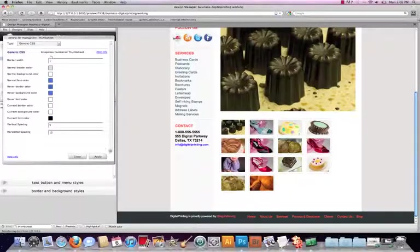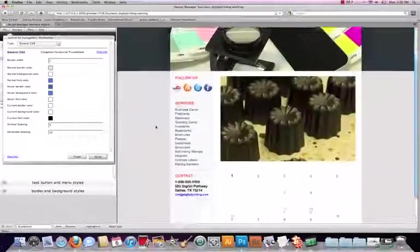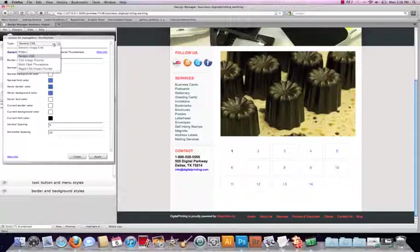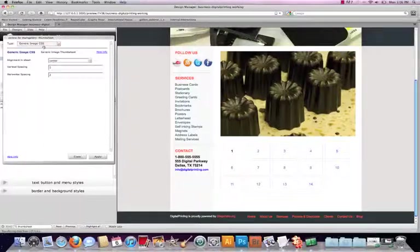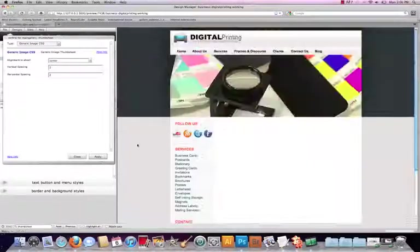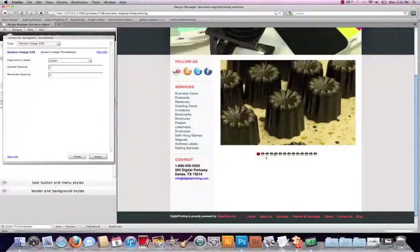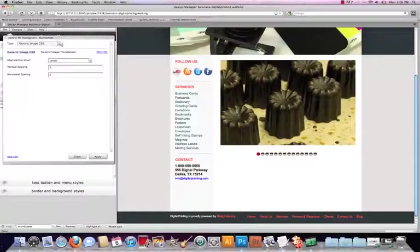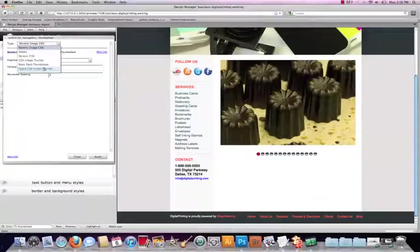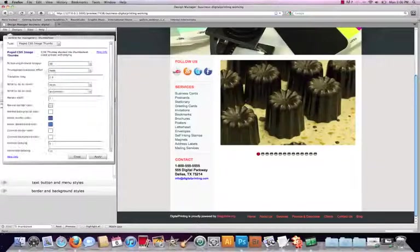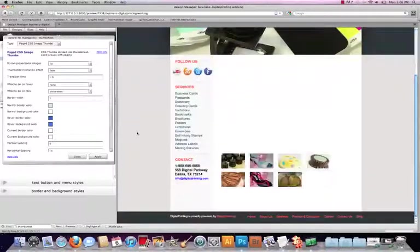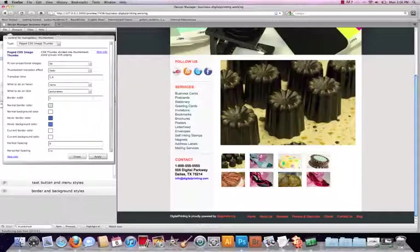Okay. Generic CSS is giving us numbers and then our generic image CSS which I don't really want to go that direction. So let's just go back to our CSS image thumbs and let's just play around with a few of these settings.